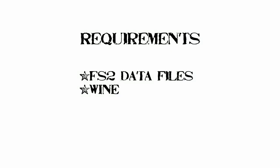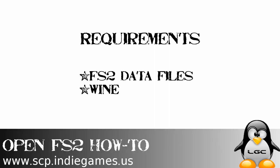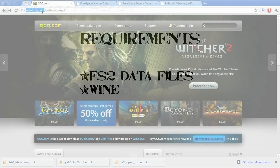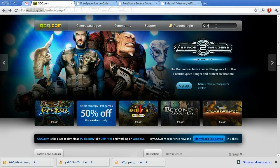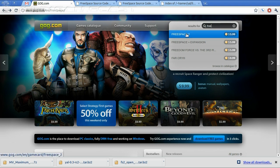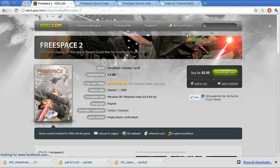Let's get started. We will need two things: Open FreeSpace 2 data files and Wine. So let's go ahead and get the data files. I've chosen to use goodoldgames.com, where you can pick up FreeSpace 2 for $5.99. Granted, you'll end up with an executable that only runs under Windows, but this works perfectly for our purpose.